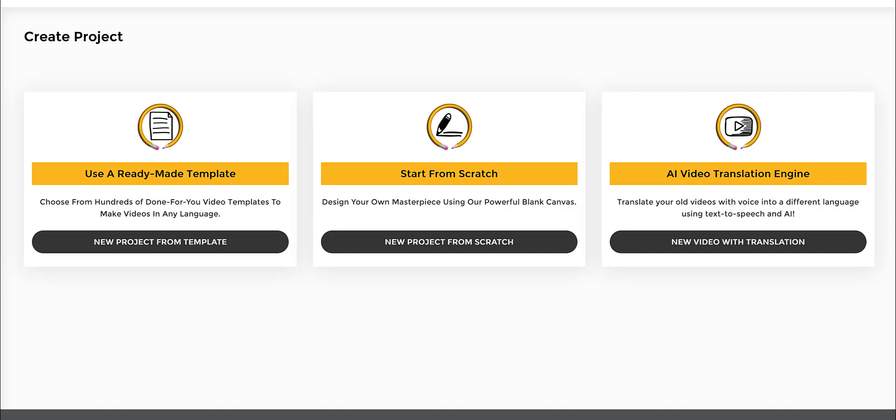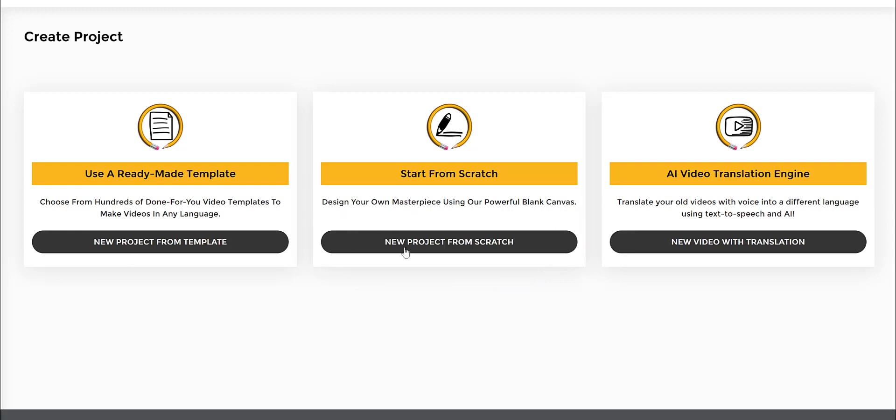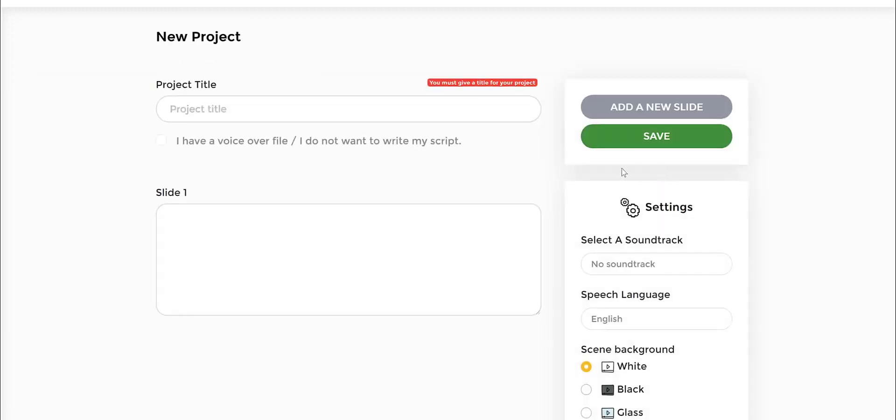Let's start from scratch and create a template using our powerful blank canvas. All you need to do is choose the second option, which is new project from scratch. You click that option and then you can immediately go to a page that looks something like this.